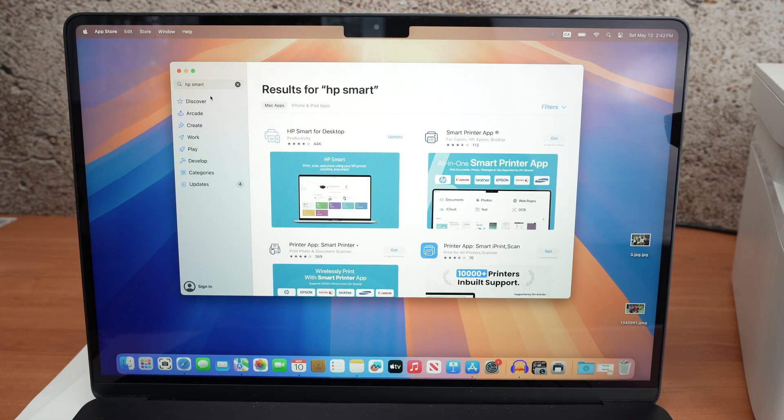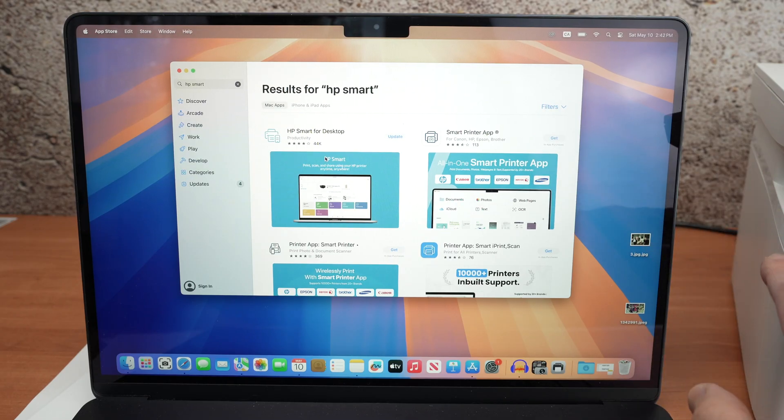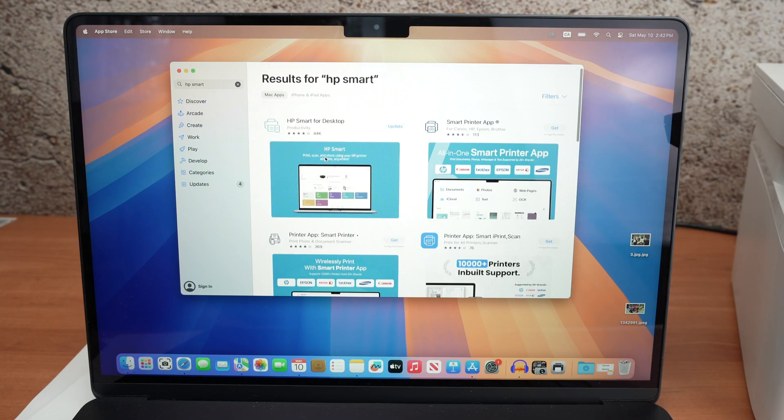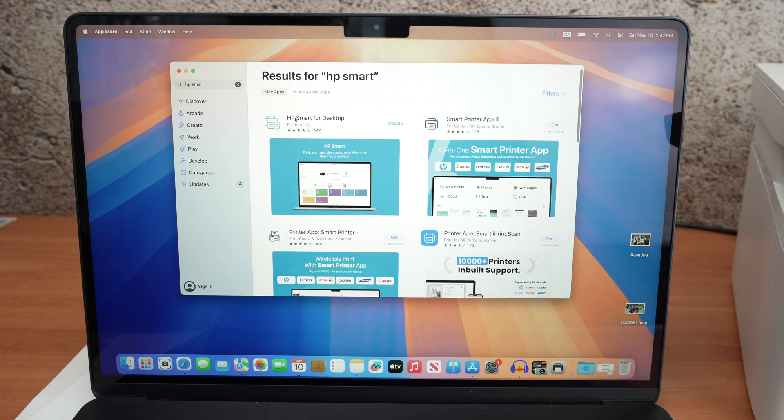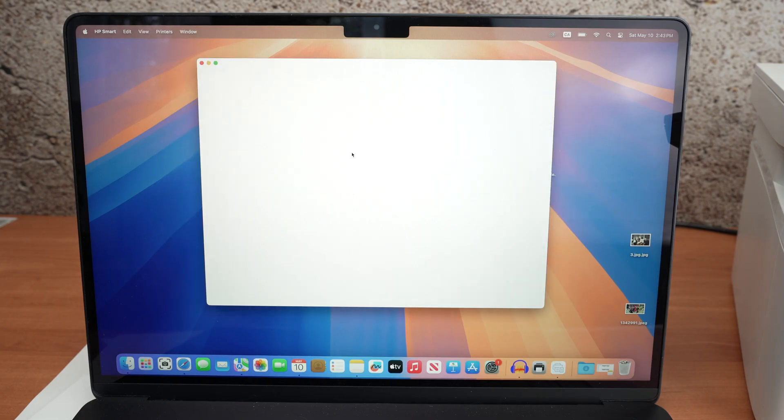We absolutely need to download the HP Smart App to be able to connect the printer to your Wi-Fi network. So over here HP Smart for desktop, it's this. Go ahead and download. Let me open it.